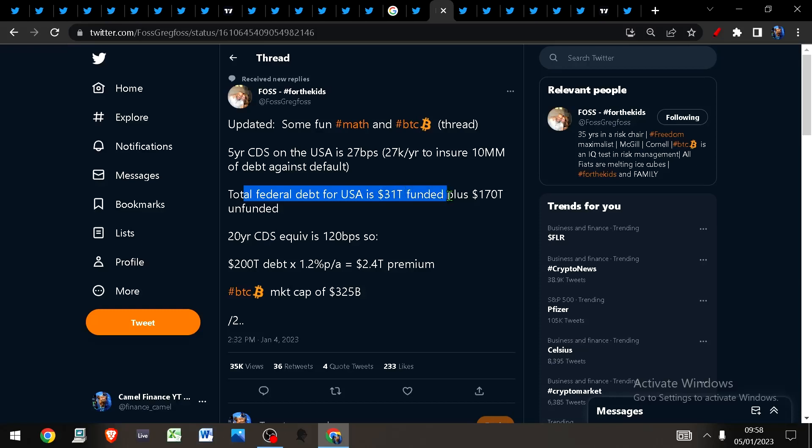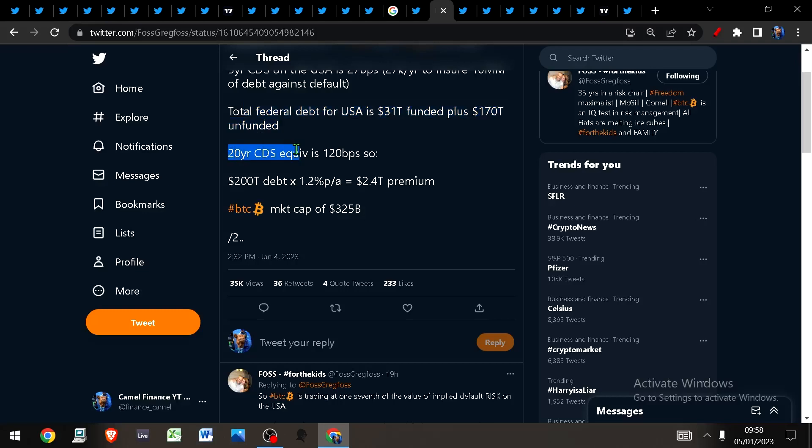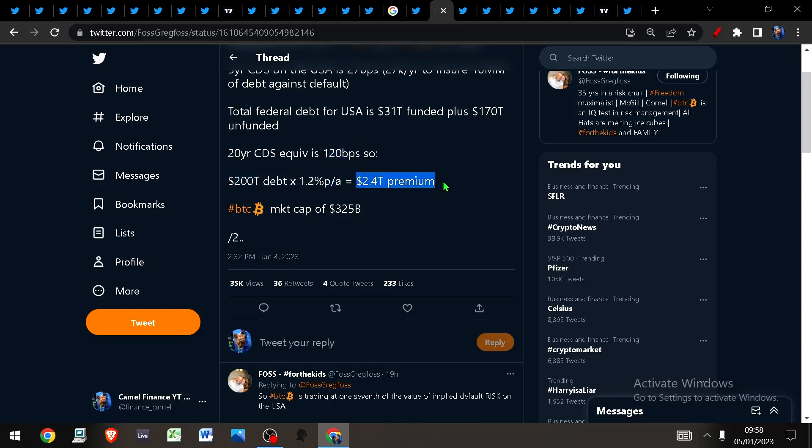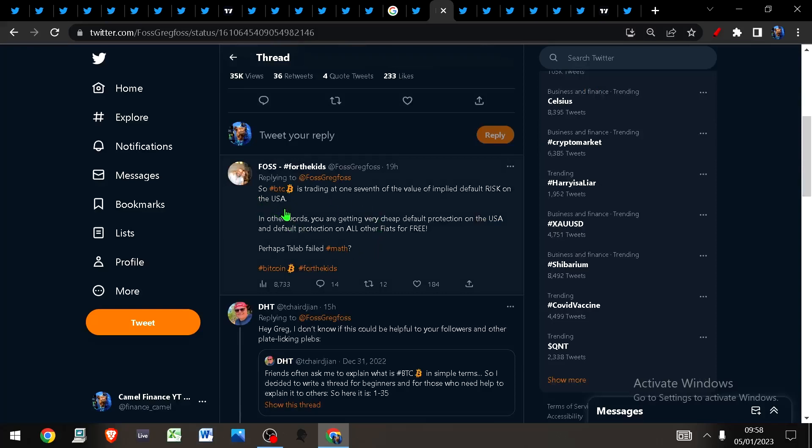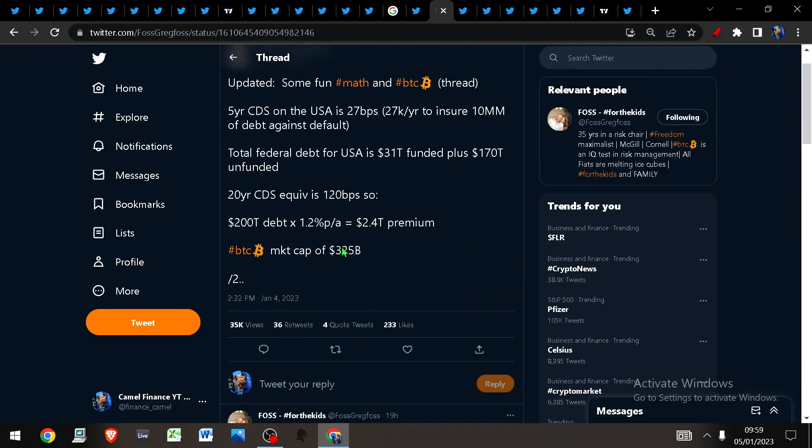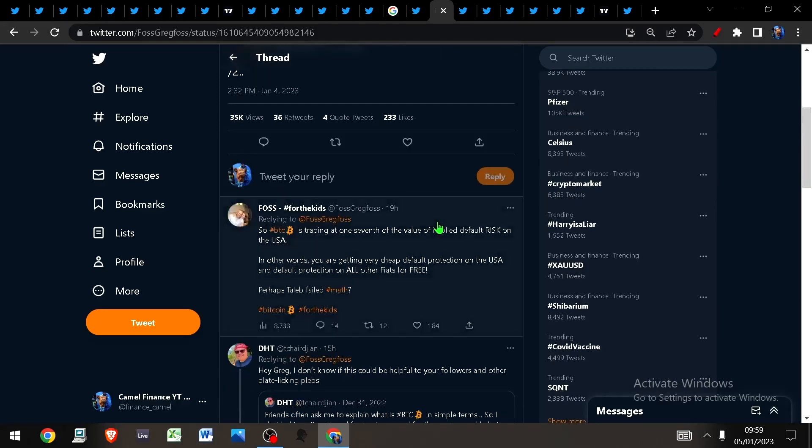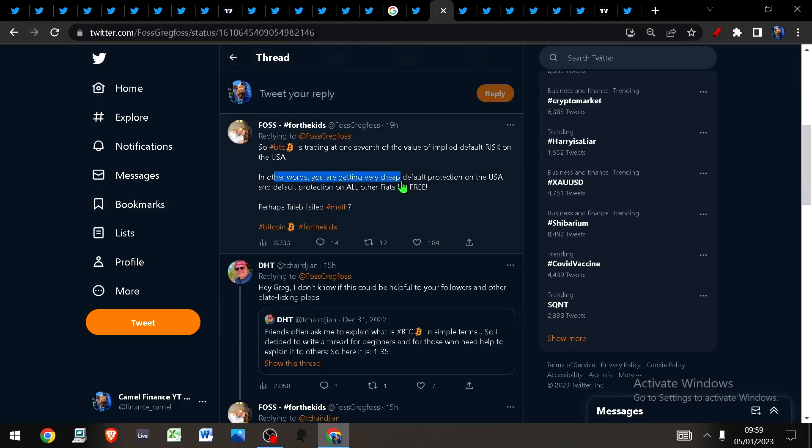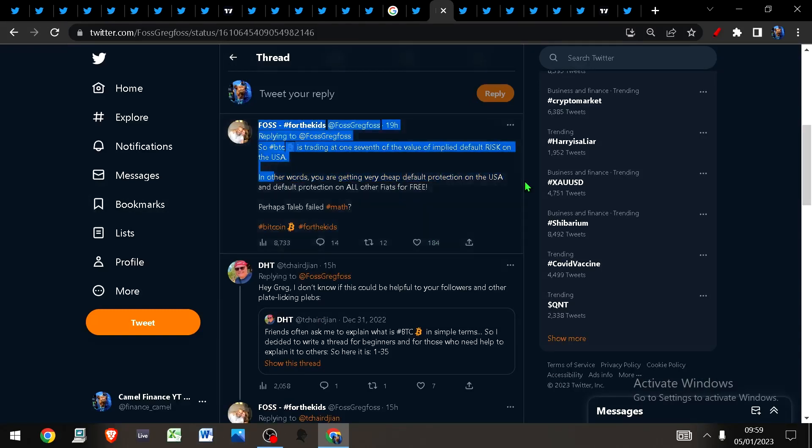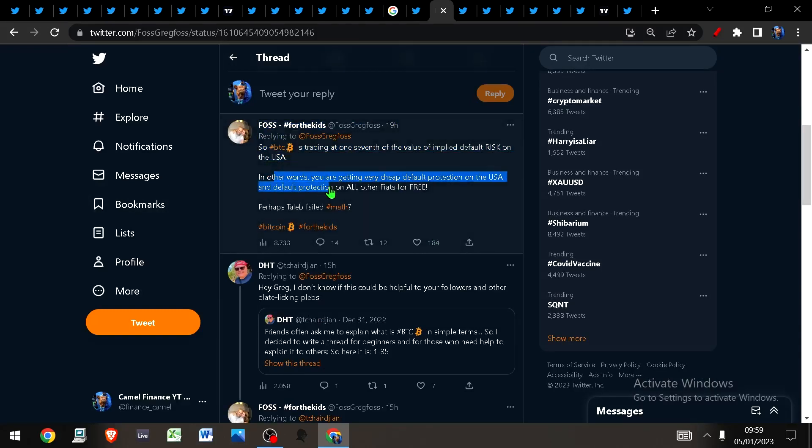The total federal debt for the USA is $31 trillion funded, and there's an additional $170 trillion unfunded. The 20-year CDS equivalent is 120 basis points. So this means for $200 trillion of debt times your 1.2% per annum, which is your 120 basis points, this gives you a $2.4 trillion premium. The market cap of Bitcoin is only $325 billion.